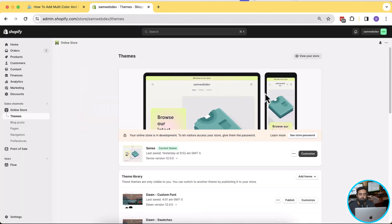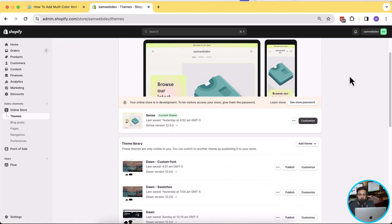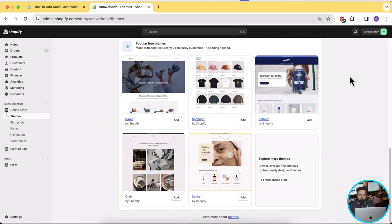That's my development store with the Sense theme published. You can implement this tutorial on any free theme — Dawn, Spotlight, Refresh, Craft, Sense, or any other free theme. It's not going to work on paid themes. If you want help implementing this on your paid theme, click the link in the video description which takes you to our contact page, submit the form, and we'll help with the customization.